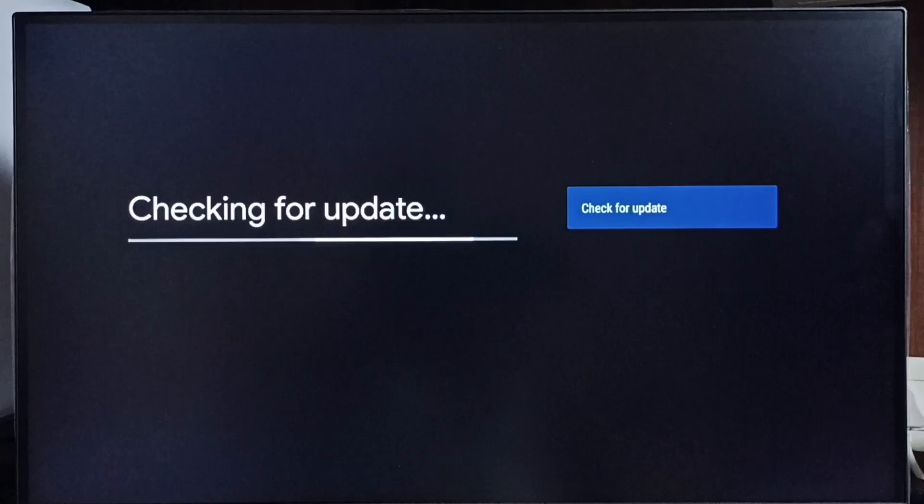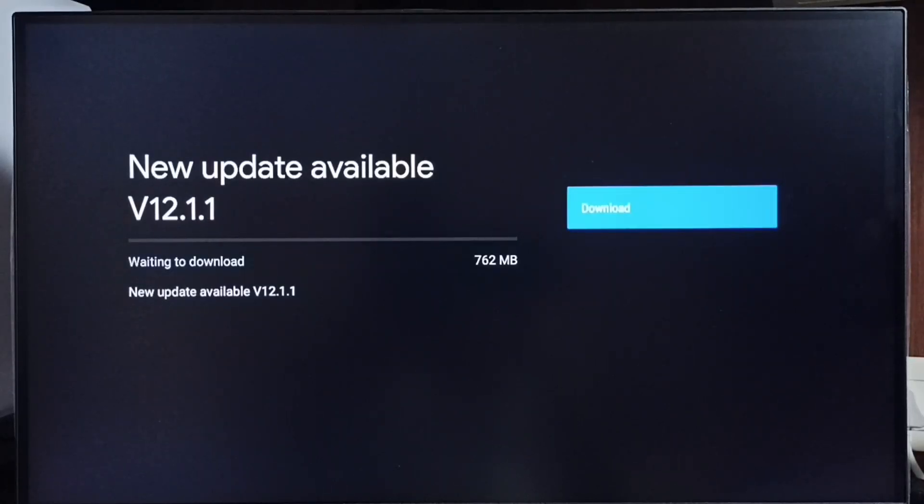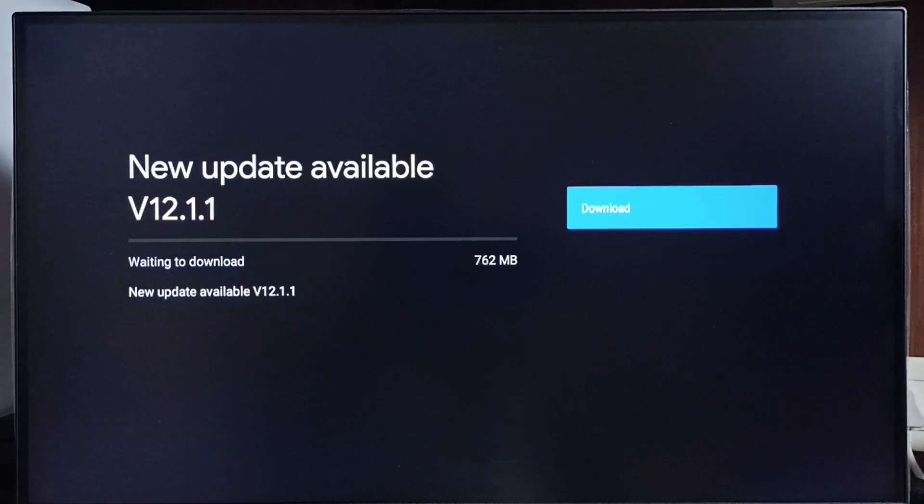Now it's checking for update. Please wait. Done. It shows new update available. Version of this new update is Android TV OS version 12.1.1.